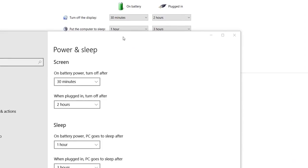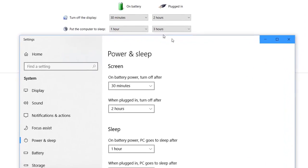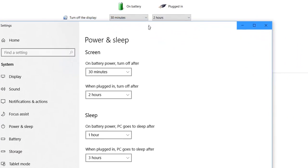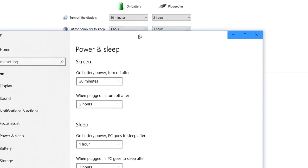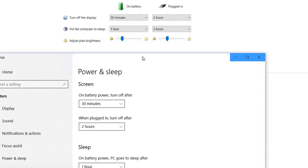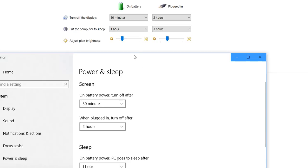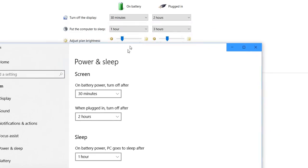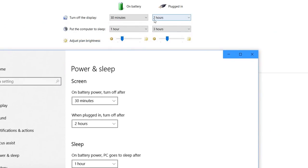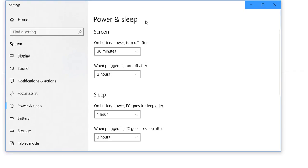You can see the battery settings. At the moment on battery it's 30 minutes and one hour, and plugged in is two hours to turn off the display and three hours to put the computer to sleep.